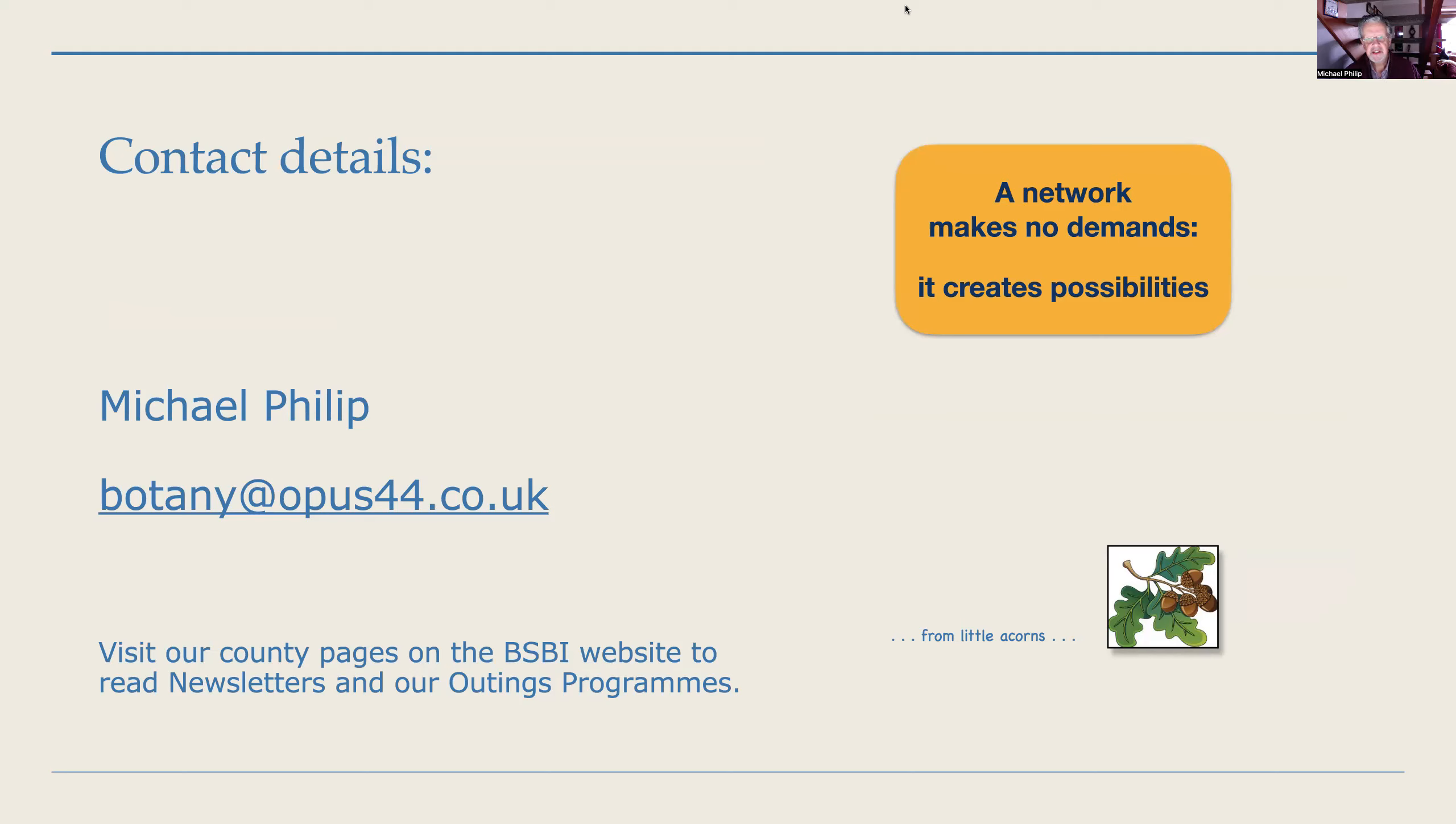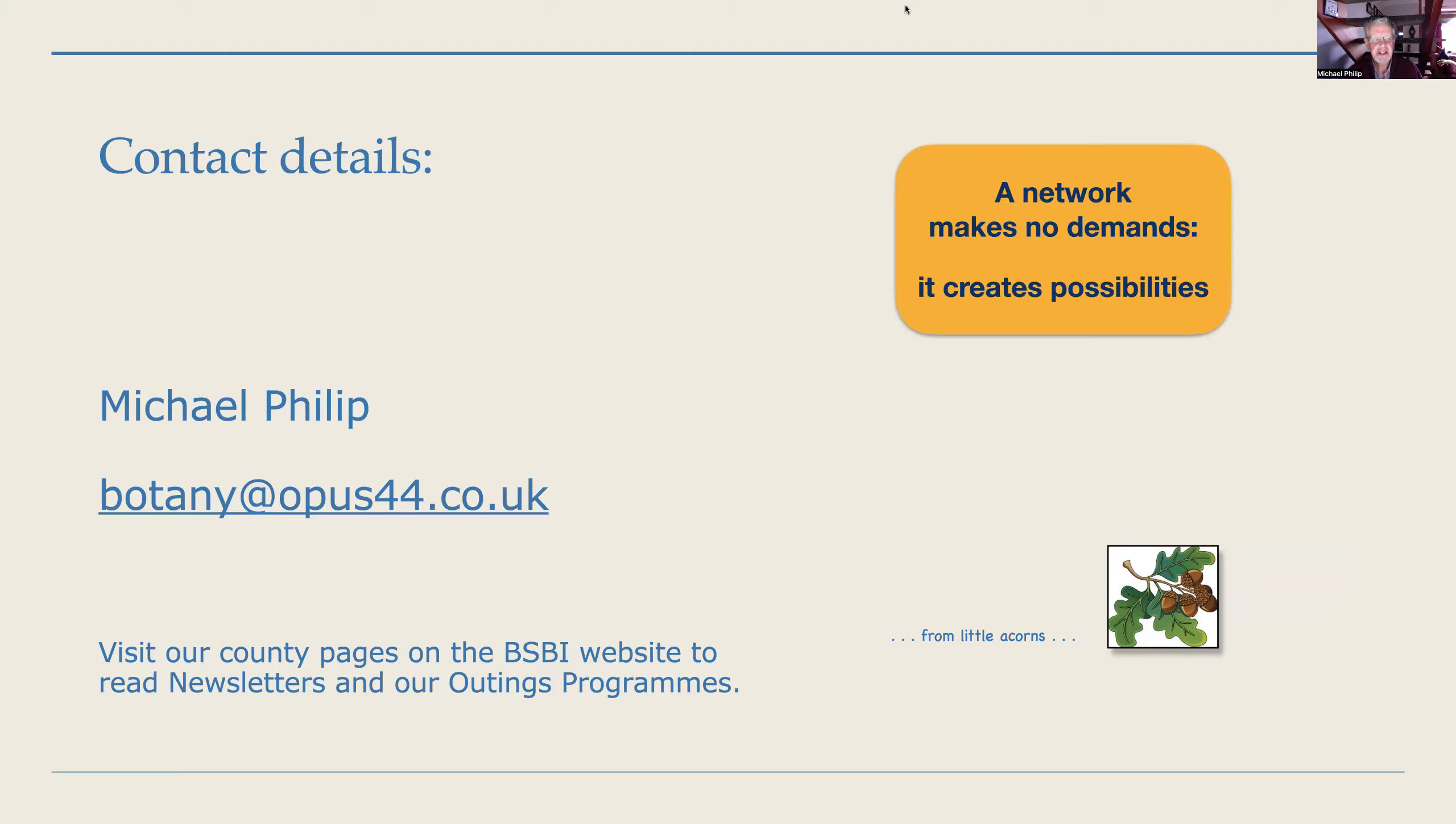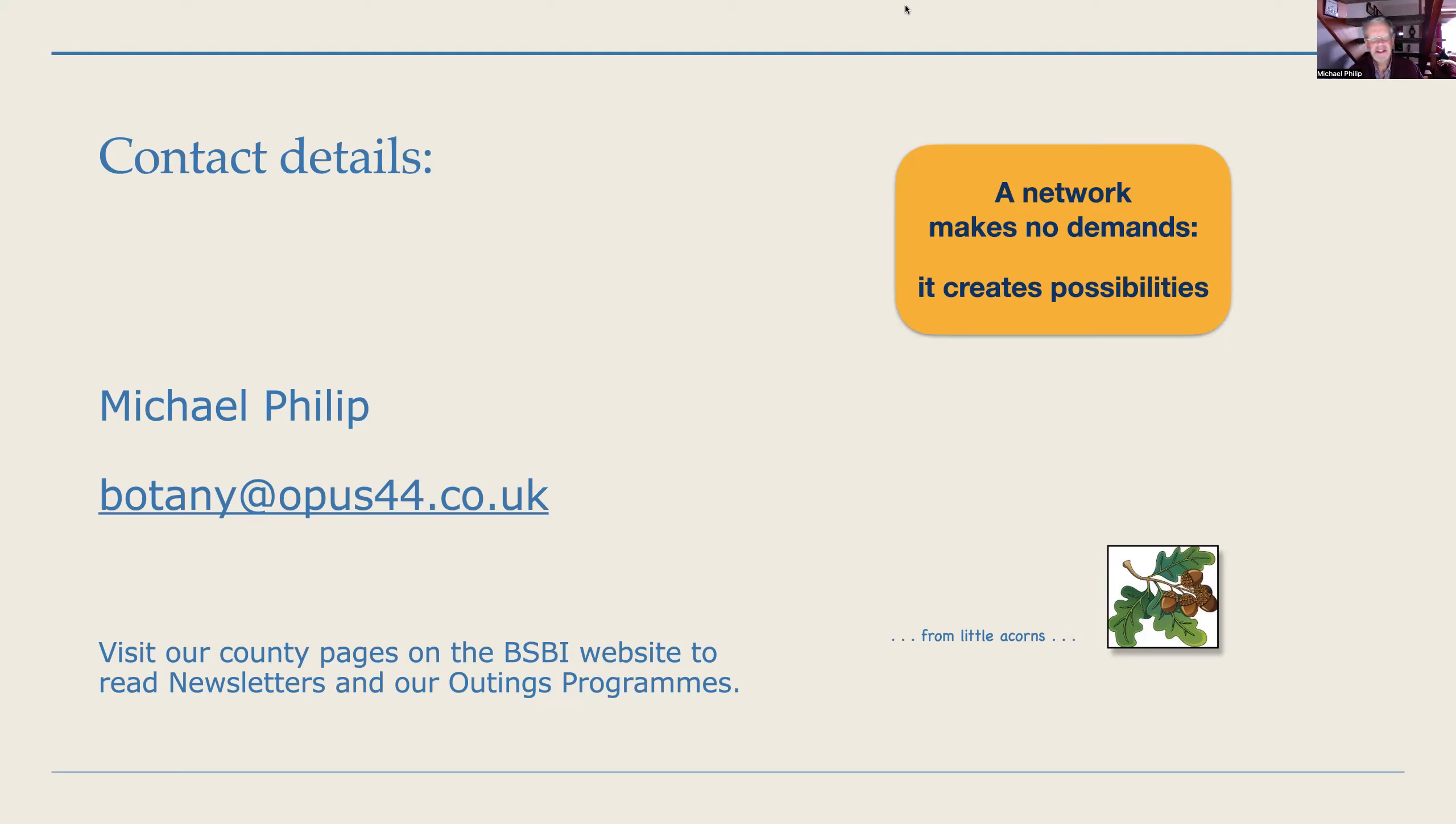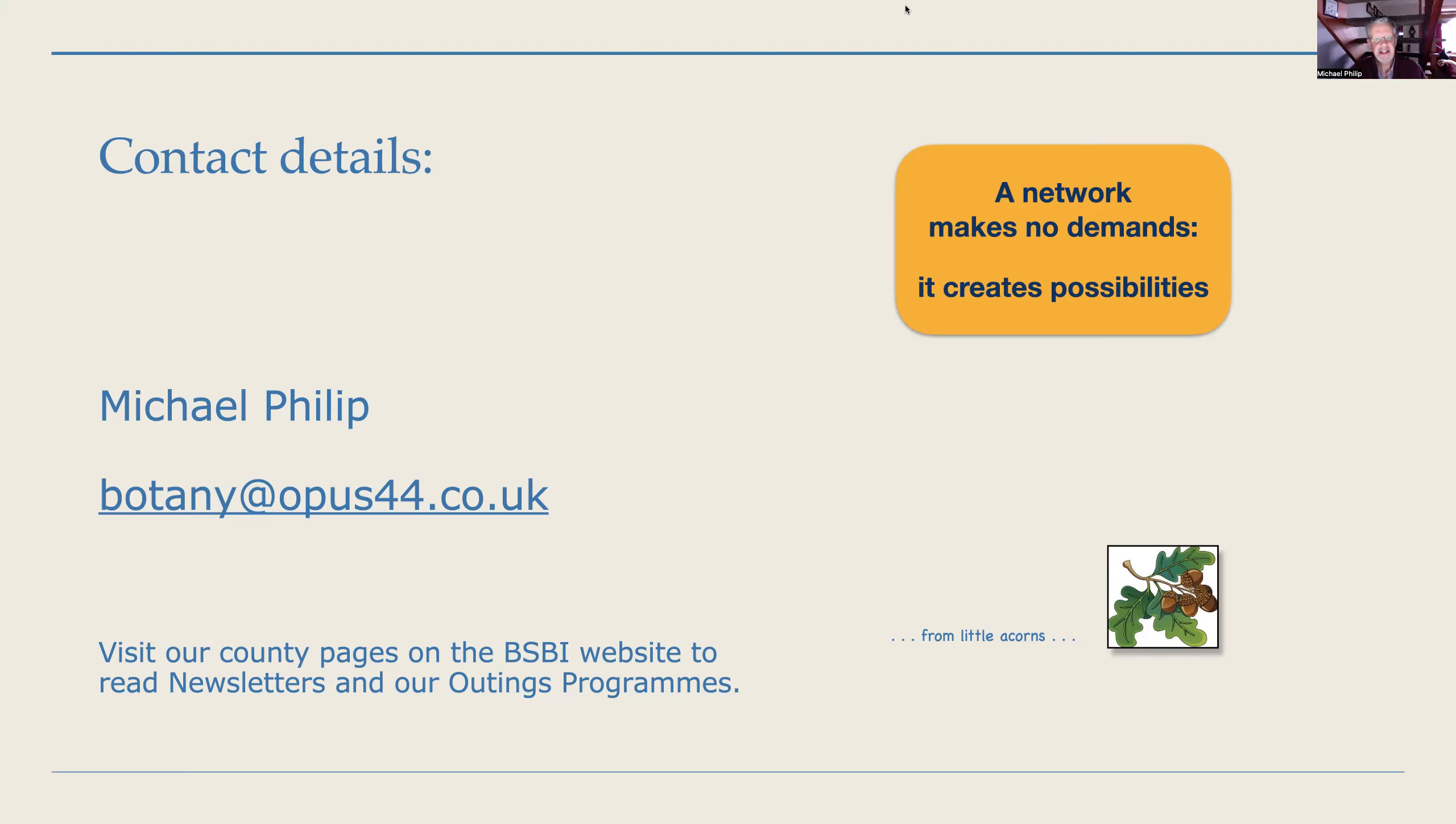I'm leaving you with my contact details. You're welcome to email me anytime. Please visit the county pages for Lanarkshire, Renfrewshire, and Dunbartonshire on the BSBI website. You can read all our newsletters. Hopefully you will pick up the vibe of what's going on. We've got some wonderful scenery in west central Scotland and we do enjoy our field botany.